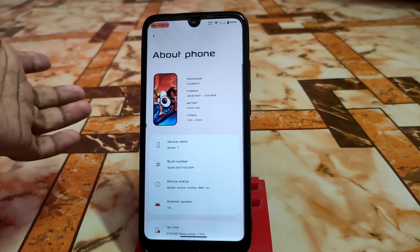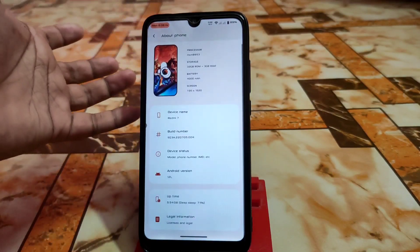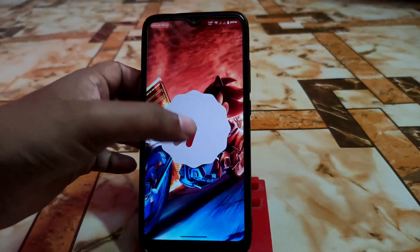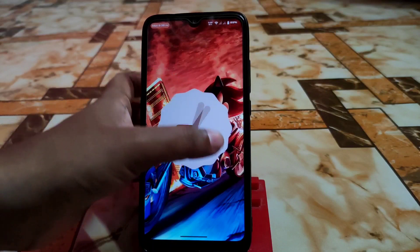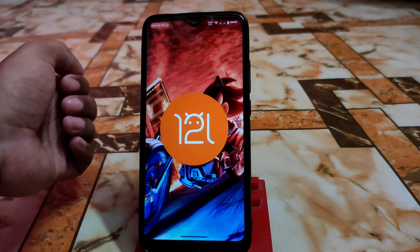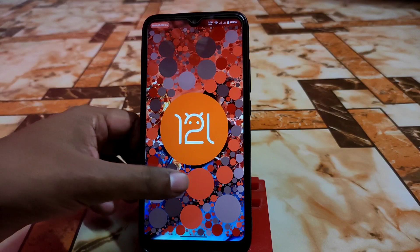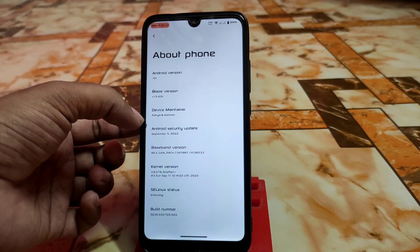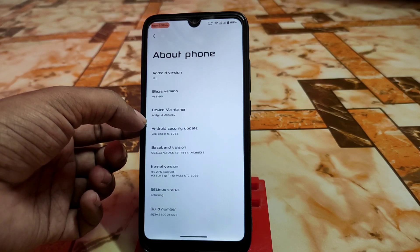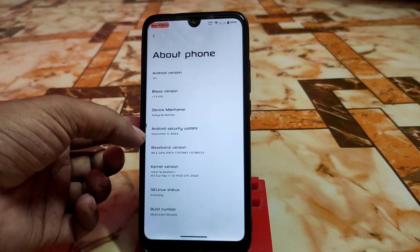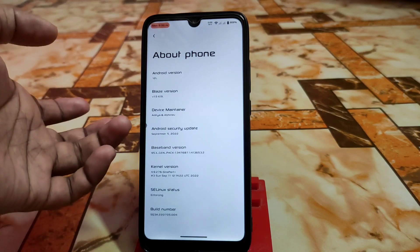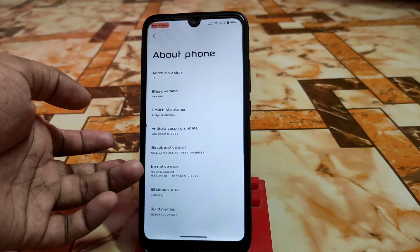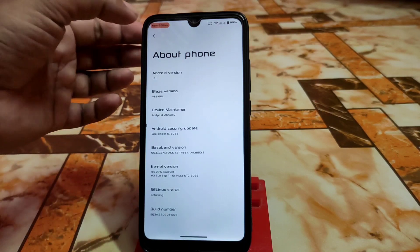The about section shows the wallpaper you use and every single detail. This is Android 12 and Android 12L — you can see the Android 12L logo included. Device maintainers are Aditya and Avinash — really thanks to them for their hard work. Android security update is September 5, which is very recent. Kernel is also improved with the latest perf build.